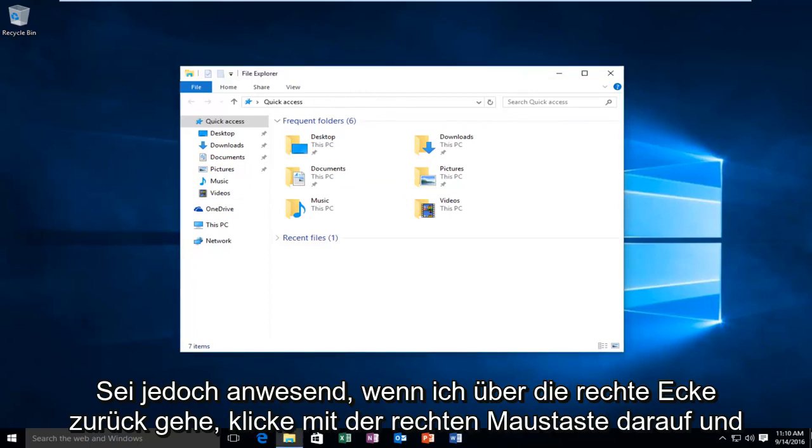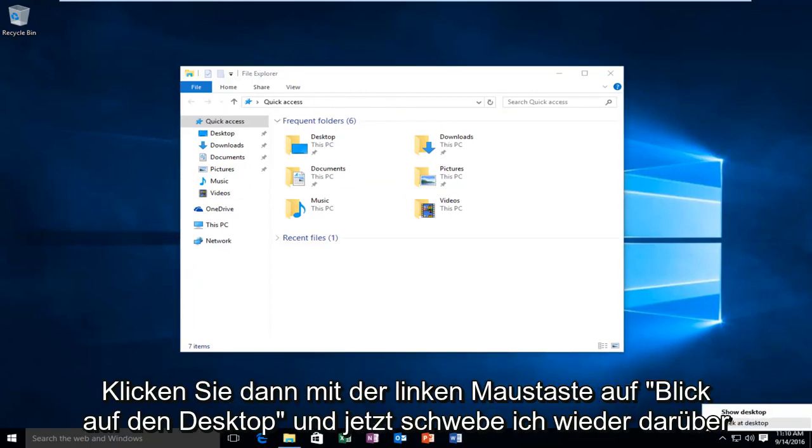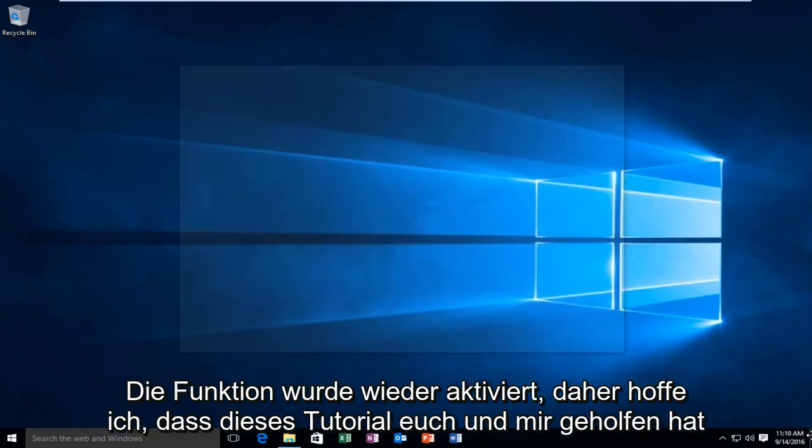However, if I go back over to the far right corner, right click on it, and then left click on Peak at Desktop, and now I hover over it again, we see the feature has been re-enabled.